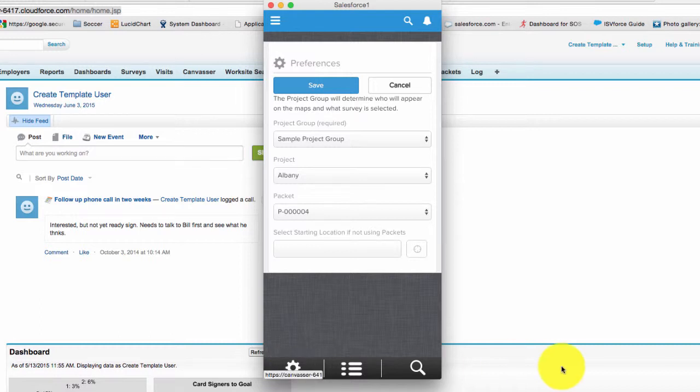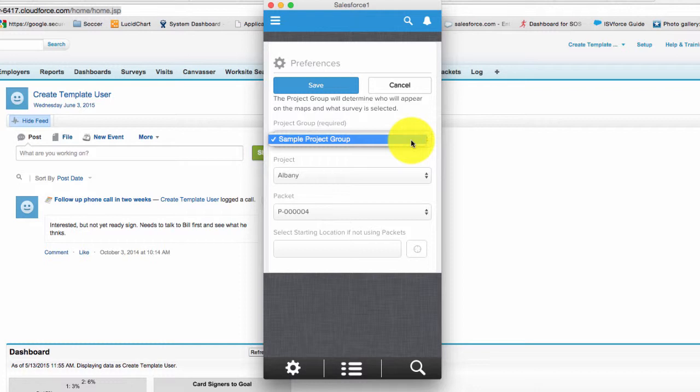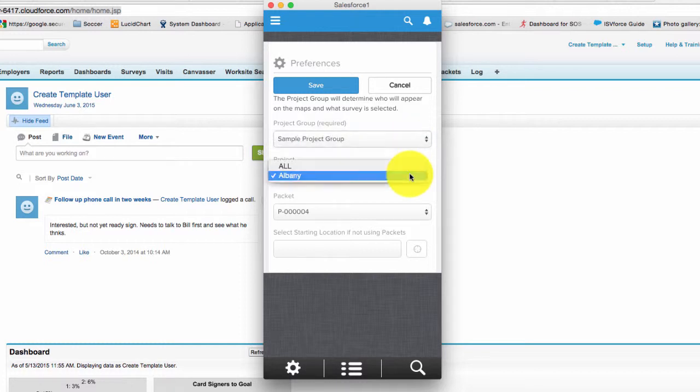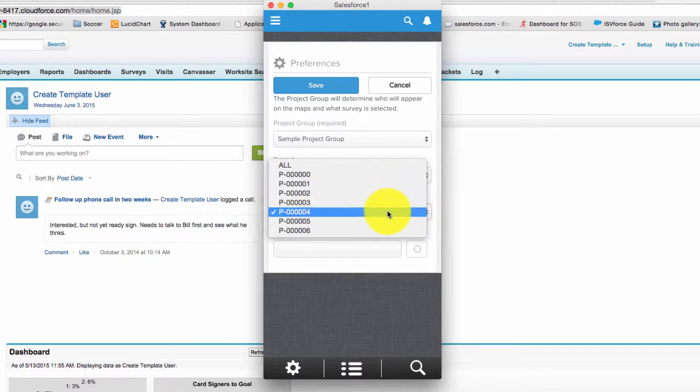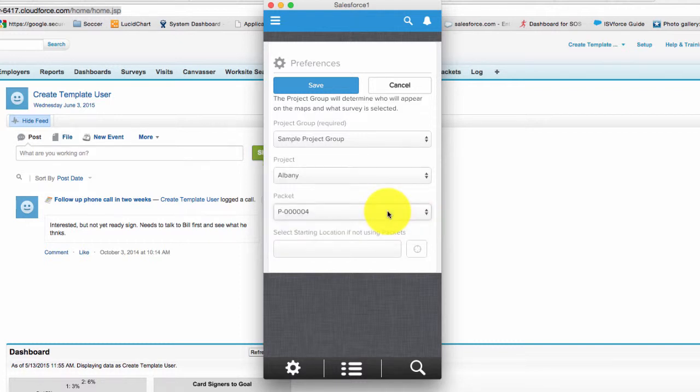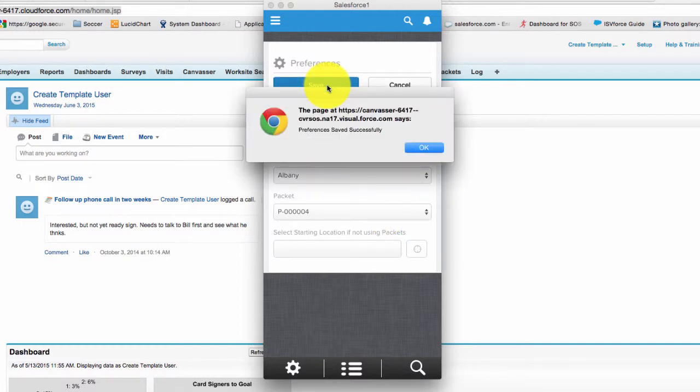So go ahead and first select the project group that you've been assigned to from the list. In this case it's sample project group. Then you're going to select the project. In this case it's Albany and then choose the packet that you want to visit. I'm going to select packet 4. Then you will hit the Save button up at the top.